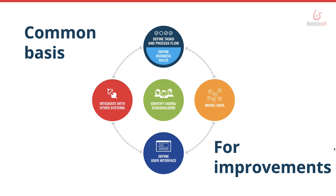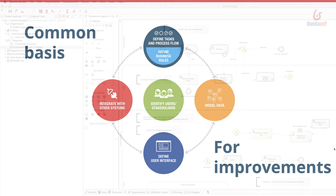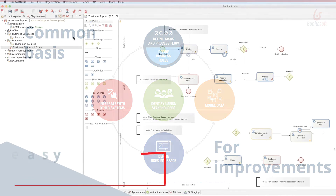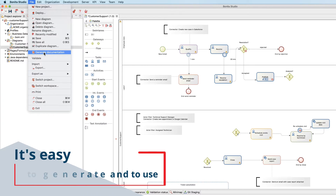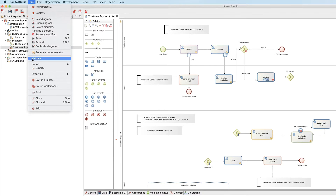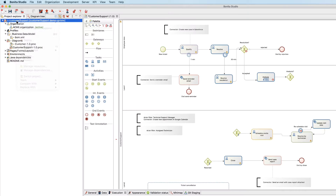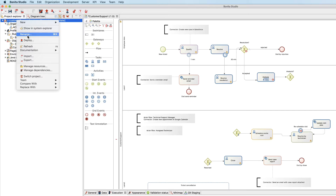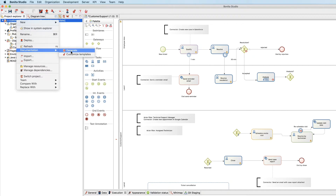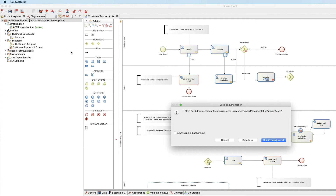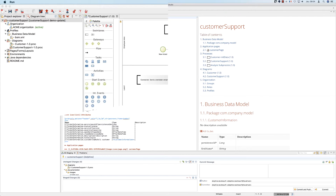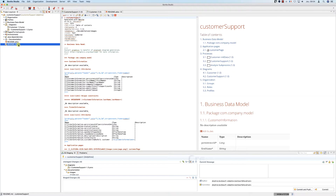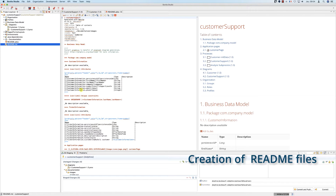Now I'll show you how to create and use project documentation. First, generate the documentation either from the menu by clicking on Generate Documentation, or by right-clicking on the project and selecting Documentation > Generate Documentation. I'll tell you more about the customization possibilities later.